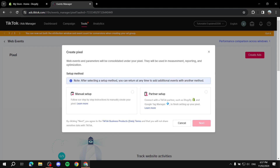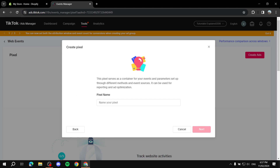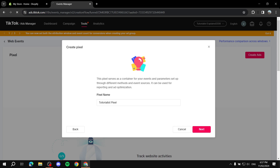From here we will start our manual setup. You can do the partner setup, but we want the manual setup, so click on that one and then click Next. You will need to enter a pixel name — just name it whatever you want. Then click Next after you type in the name.